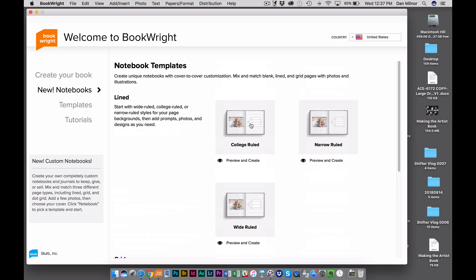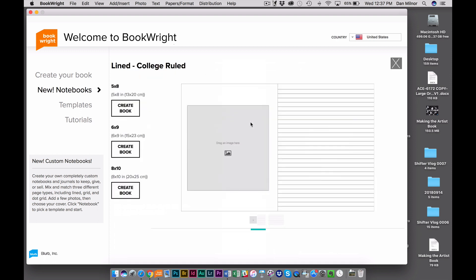Just for the sake of this test, I'm going to use College Ruled. When I click that, it brings me to my second page of options, which is really about book size. Again, you've got choices: 5x8, 6x9, and 8x10. For the sake of the test, I'll do 6x9.